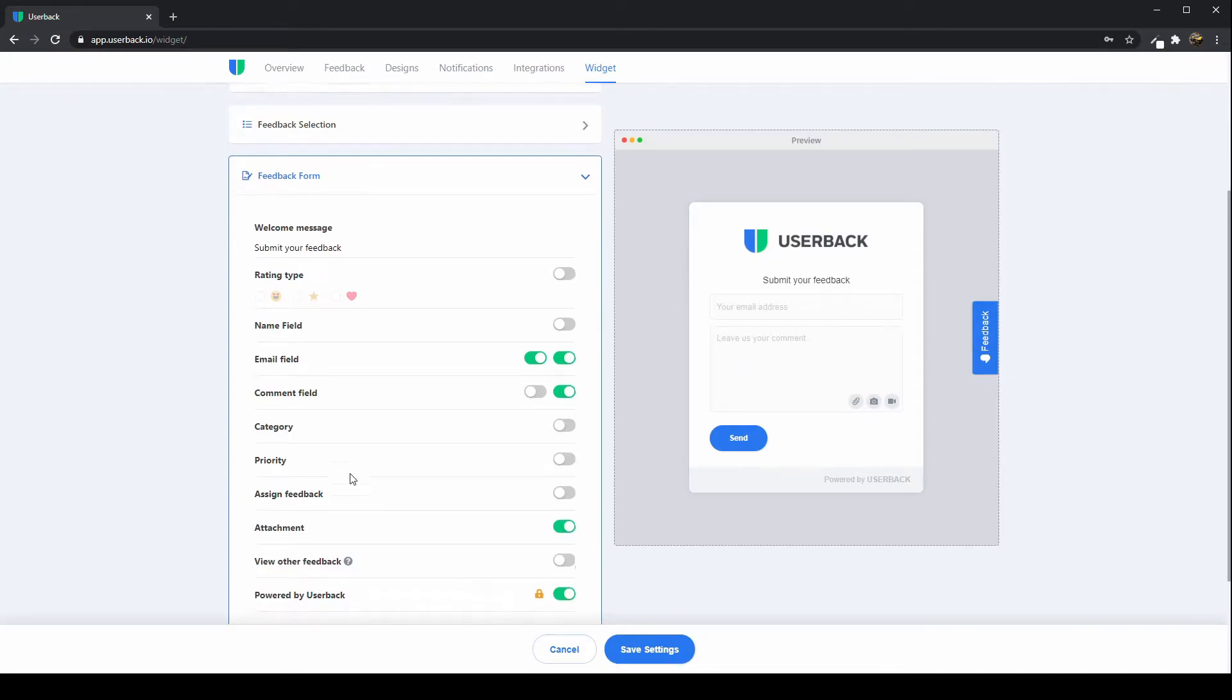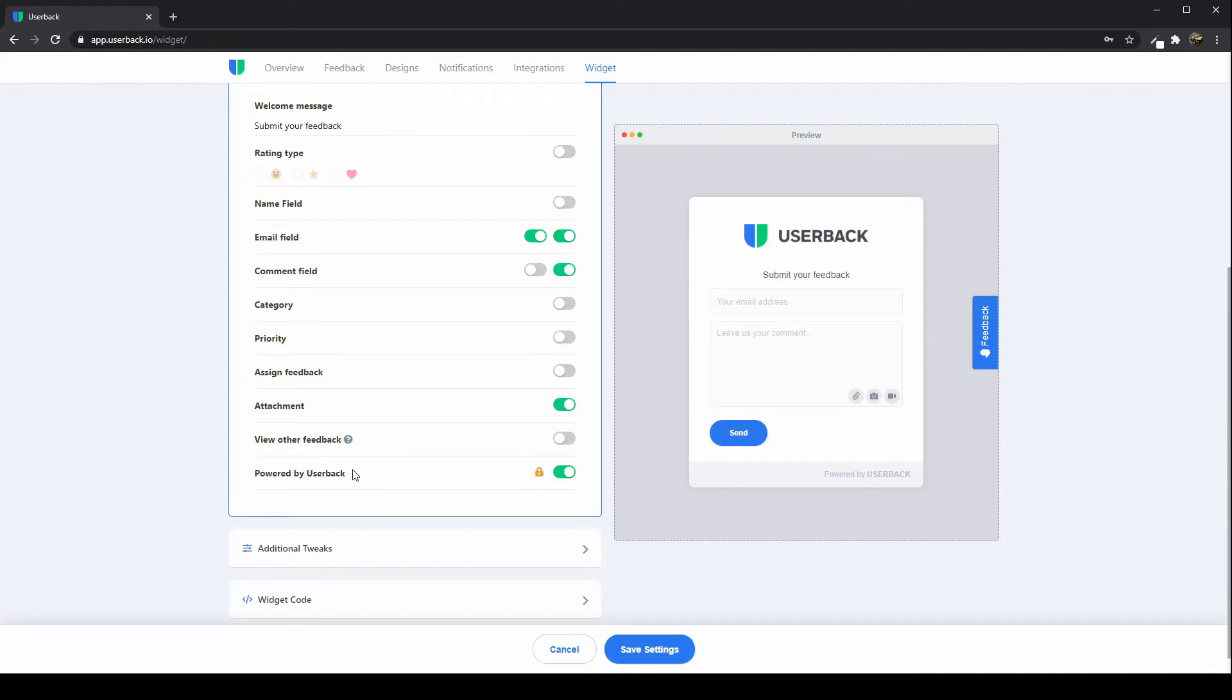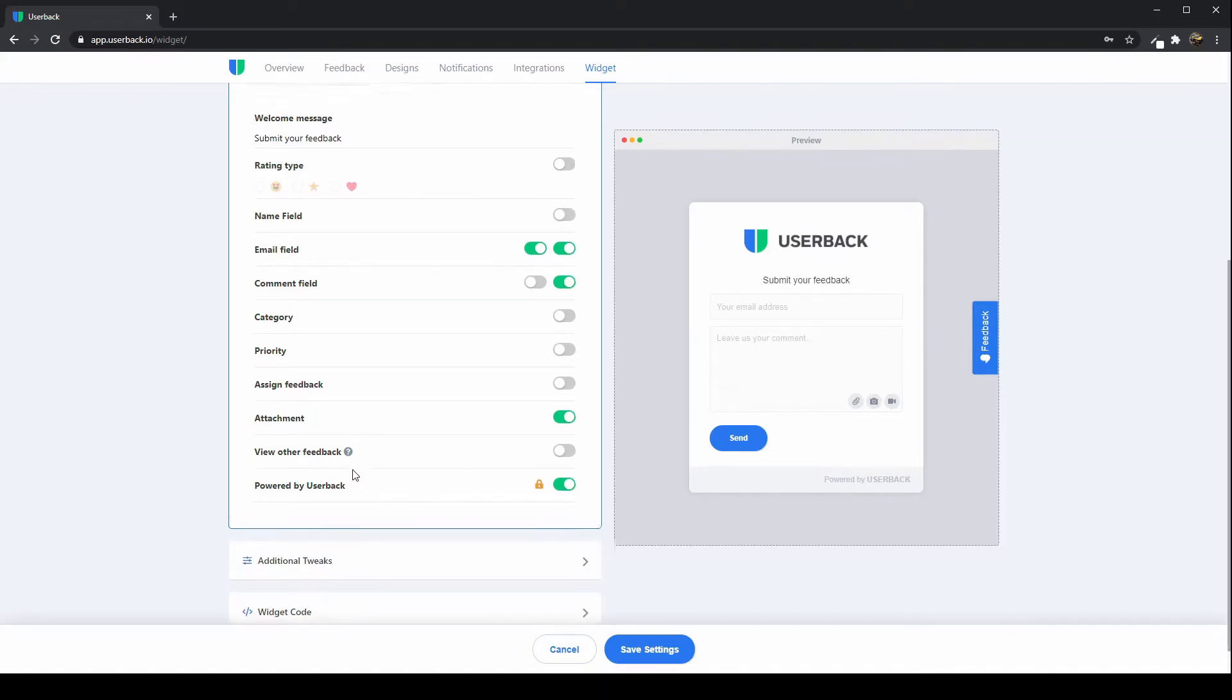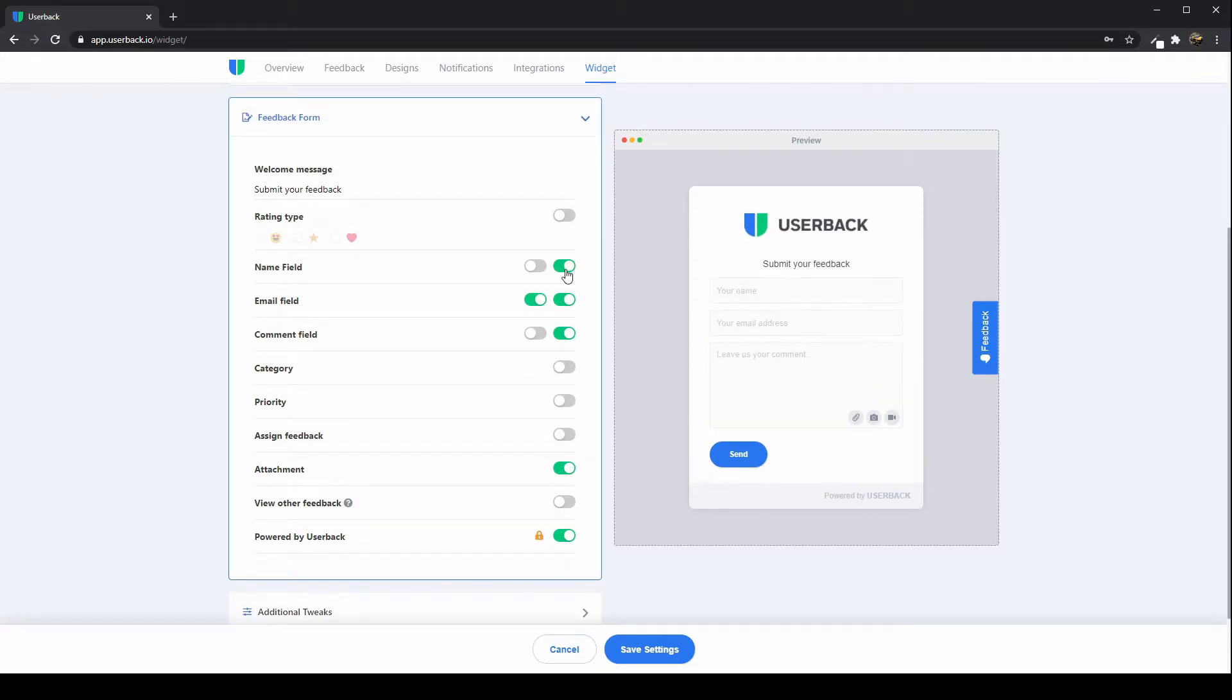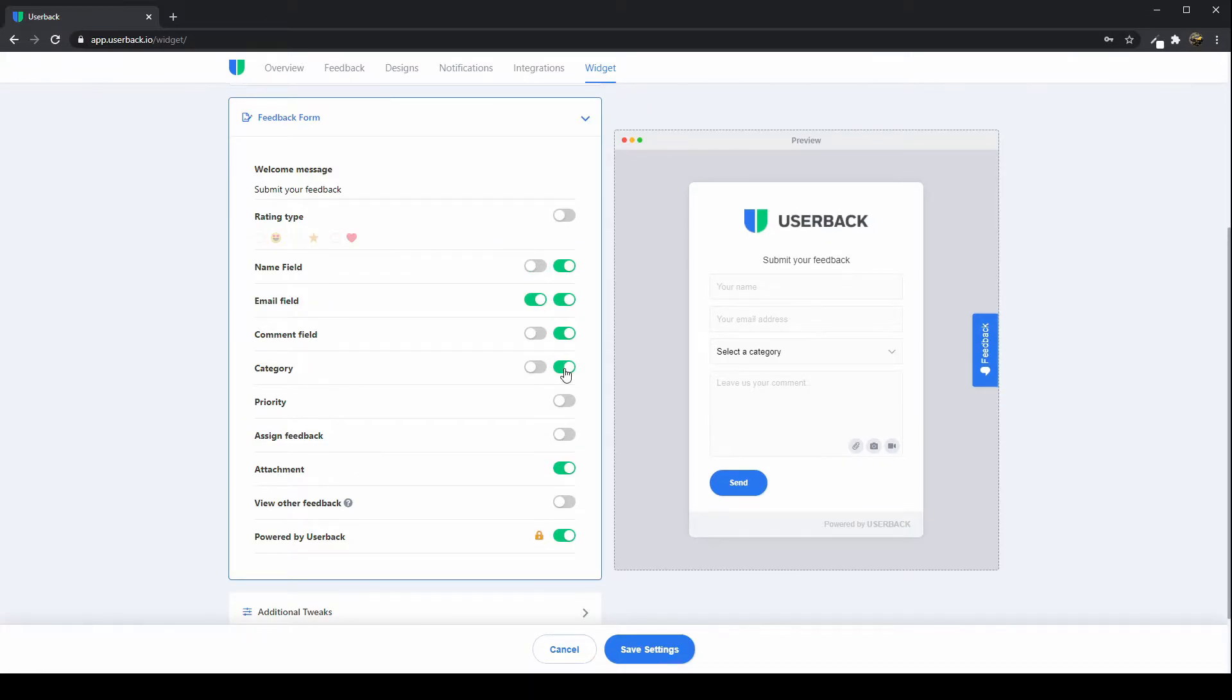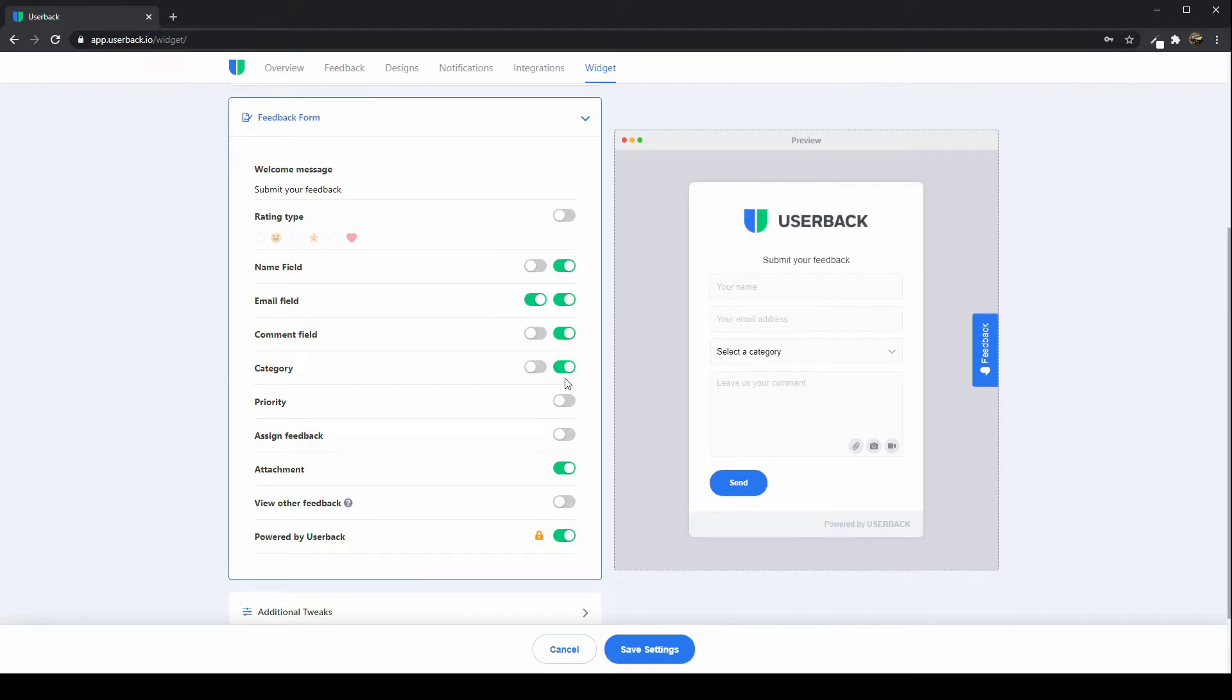There is the feedback form that you can customize and you can add and remove the different fields that you'd like to collect information on at the very last step of the feedback process. Whether that's the name field of the reporter, you can make that mandatory or not mandatory, a category, and this is great along with the priority if you're doing internal feedback or user acceptance testing or bug tracking. You can enable these fields as you need to.